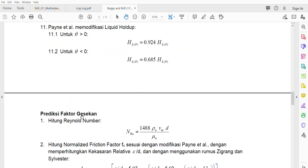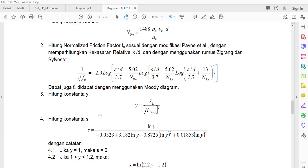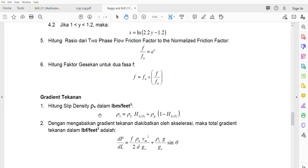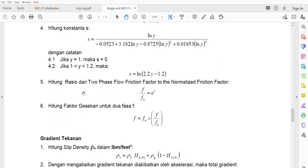The third step is to predict the liquid holdup friction factor, and the fourth step is to calculate the pressure gradient.